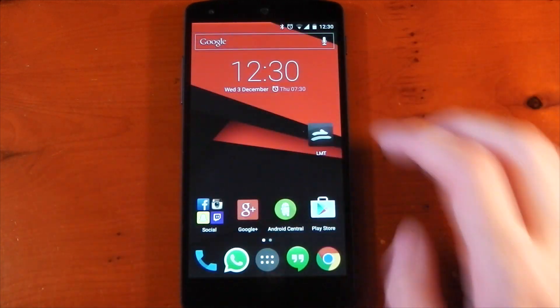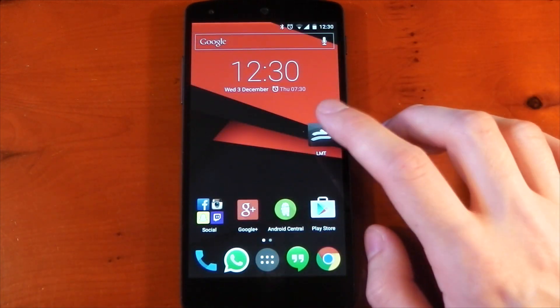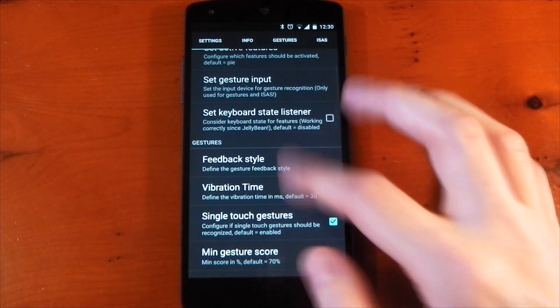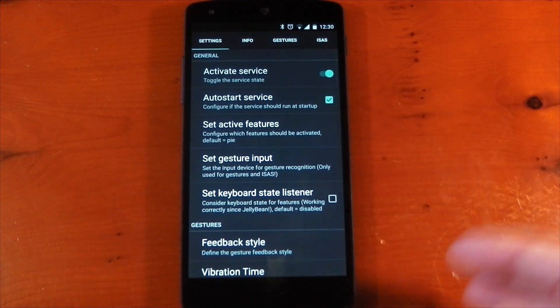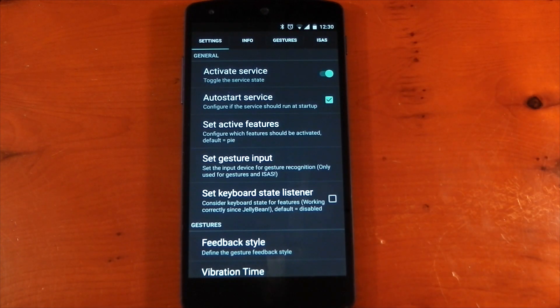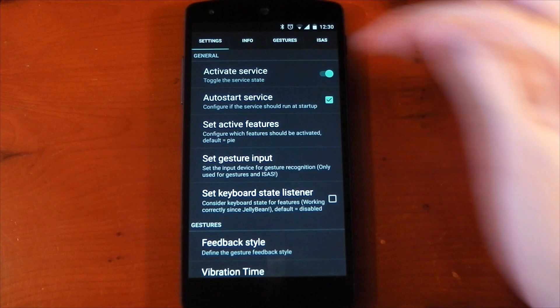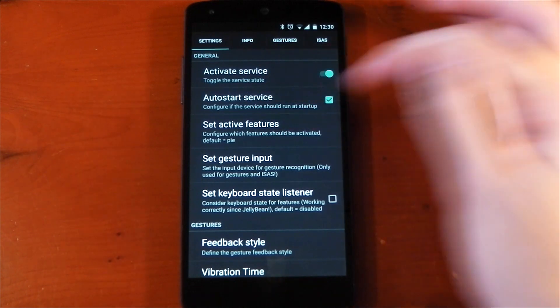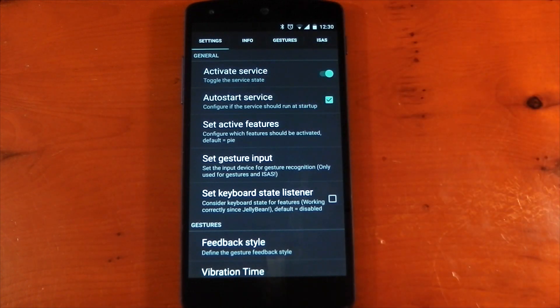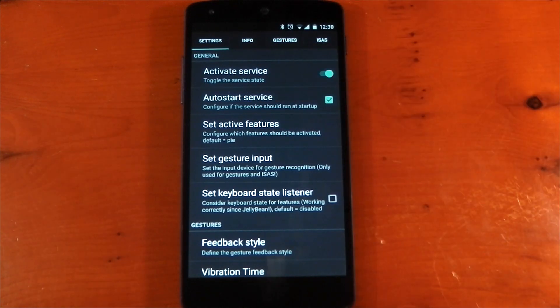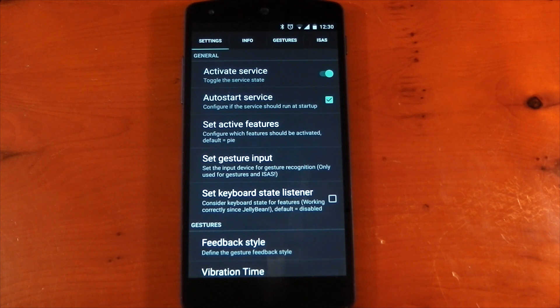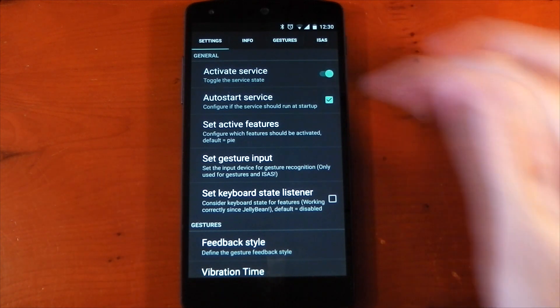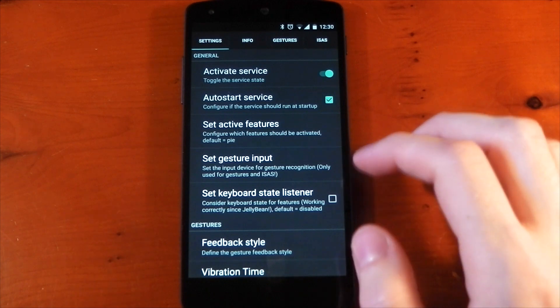So once you've installed LMT launcher, open it up and be sure to grant it root permissions when it asks for it. Then you need to activate the service and don't forget to also turn on auto start service. That's very important so that when your phone restarts or when you reboot it, the service will automatically start and you should have Pi controls within about 15 to 20 seconds after it boots.